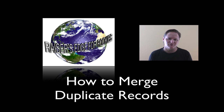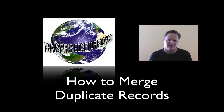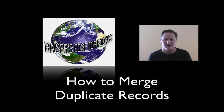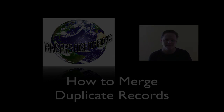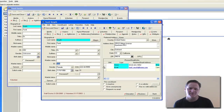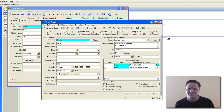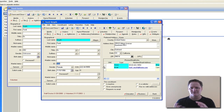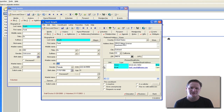Welcome to another edition of Razor's Edge for Rookies. Today I'm going to discuss how to merge a duplicate record. For demonstration purposes I have added a second Tenley-Smith to my sample database just so you can see how you go about merging two records that are identical.